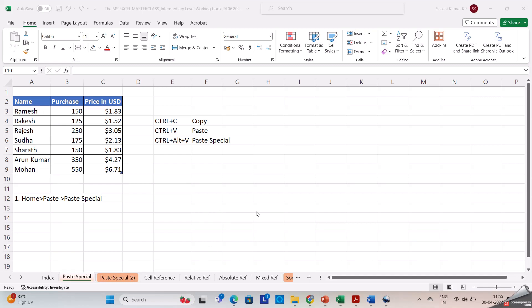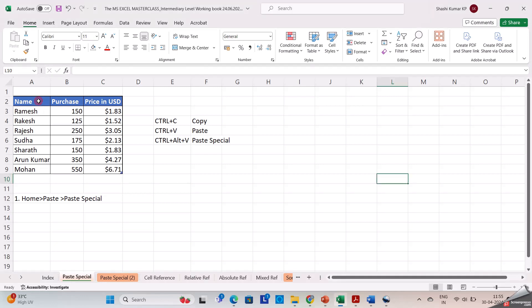Good day to everyone. In this video we will see about the paste special. Here you may see that I have a data with the name column, purchase column, and the price in USD column. It is with different formats and in different colors.